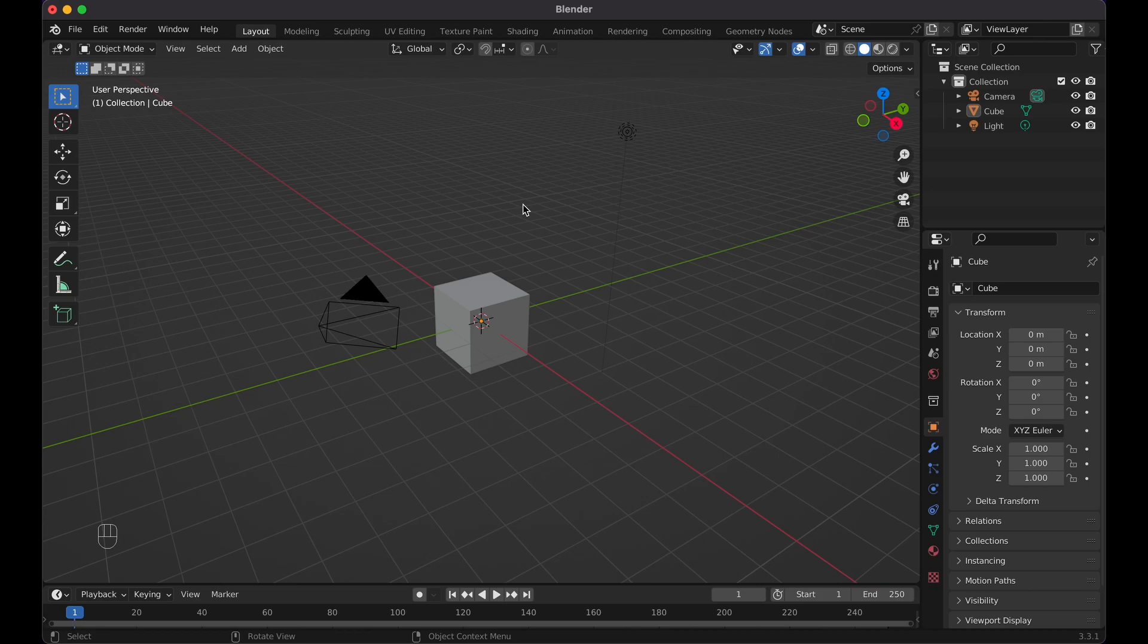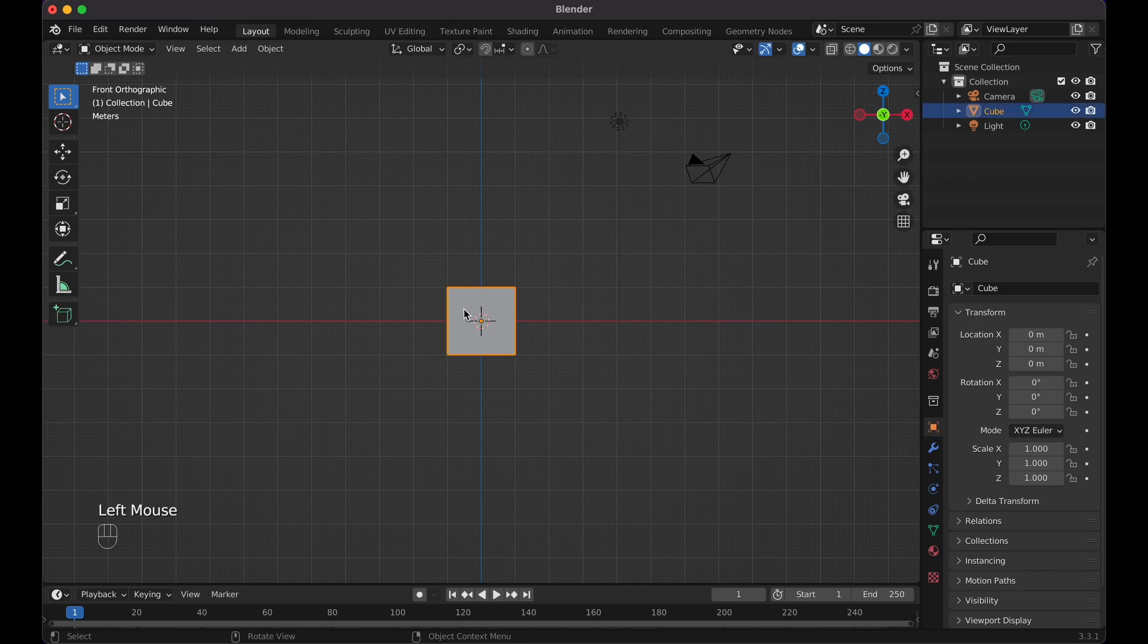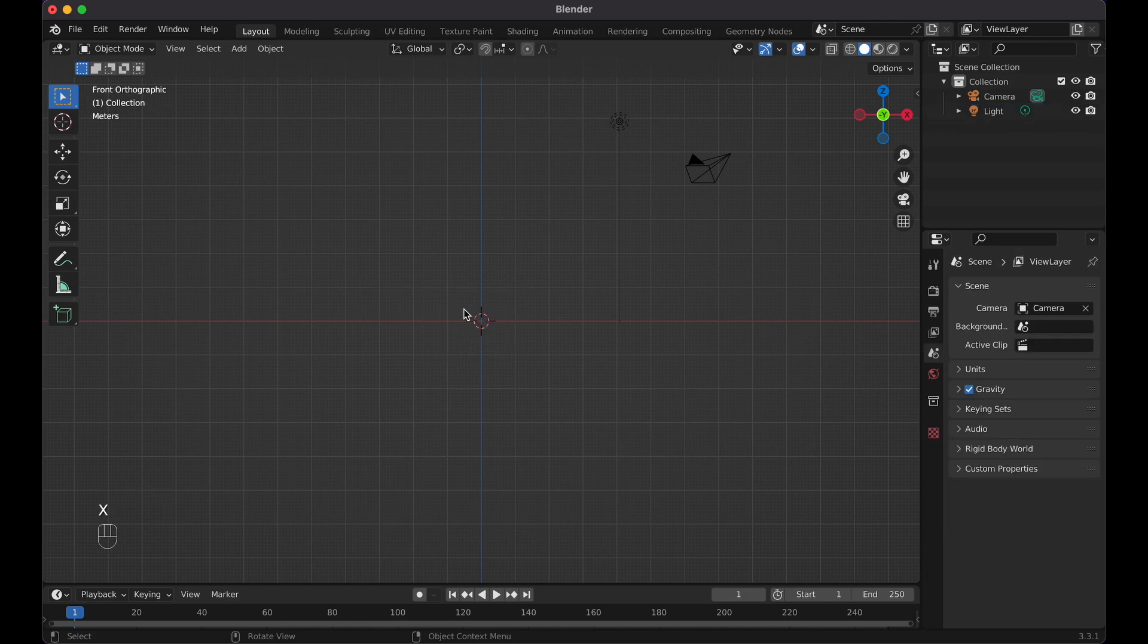So here we are in Blender, using version 3.3.1. Go ahead and press 1 on keyboard. If you don't have that, simply click on the axis till it goes to minus Y, click on default cube, X and delete.